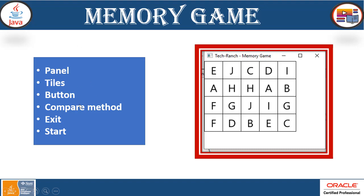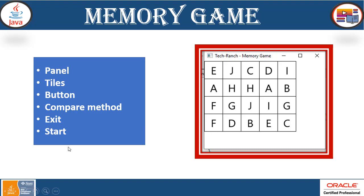For implementation with respect to the alphabet, we need the panel, the board, the frame, and the tiles. These tiles are nothing but a kind of button and we have a button for starting the game, a compare method where we'll see when user clicks two tiles if it has the same alphabet or not, exit, and the start. So this is how we can implement the memory game for alphabet.